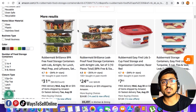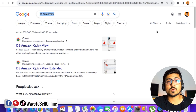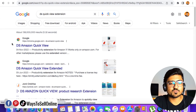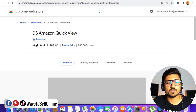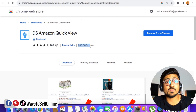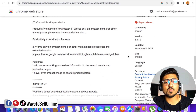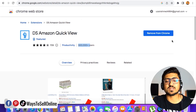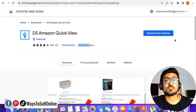Instead of doing this work one by one, go to Google and type 'DS Quick View.' This is a free Chrome extension that makes this work a lot easier and faster. After typing 'DS Amazon Quick View extension' in Google, click the first link to the Chrome Web Store. The page shows 'DS Amazon Quick View' with more than 500,000 users — over half a million people using this extension. You can read the description or just click 'Install Now.' I've already installed it, which is why I see 'Remove from Chrome.'